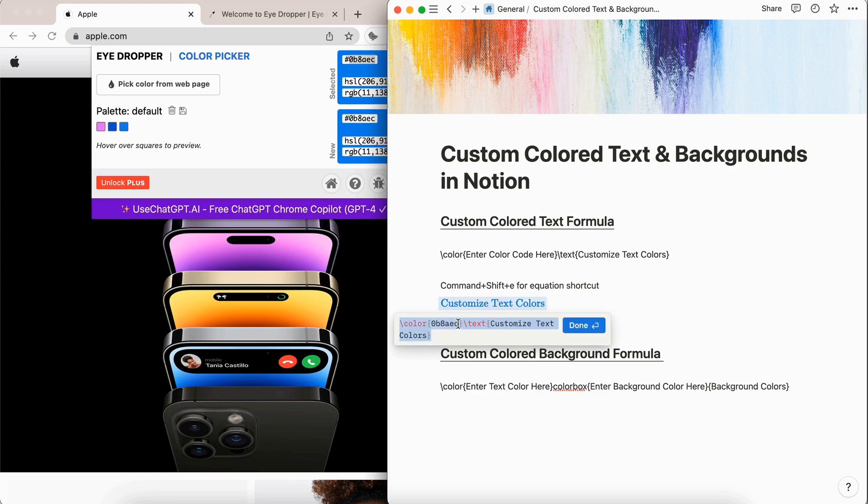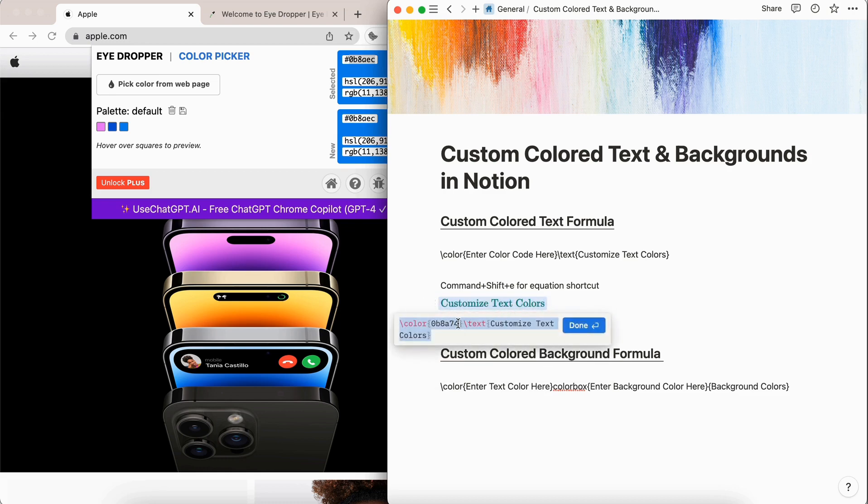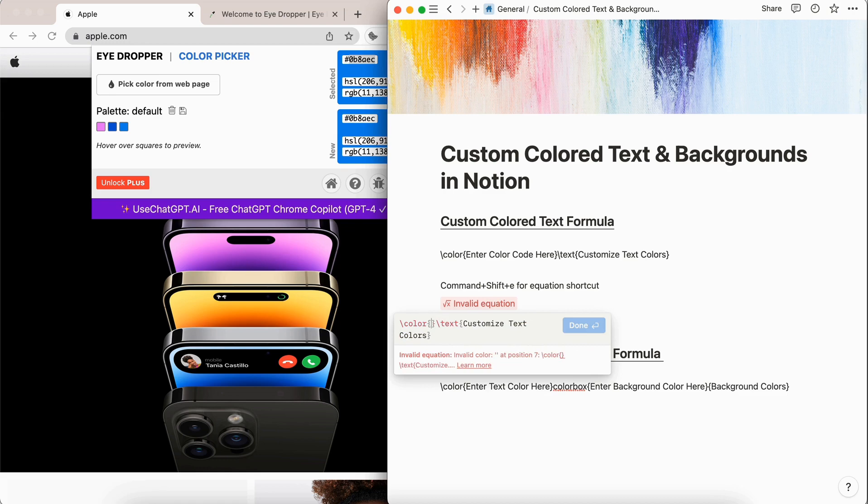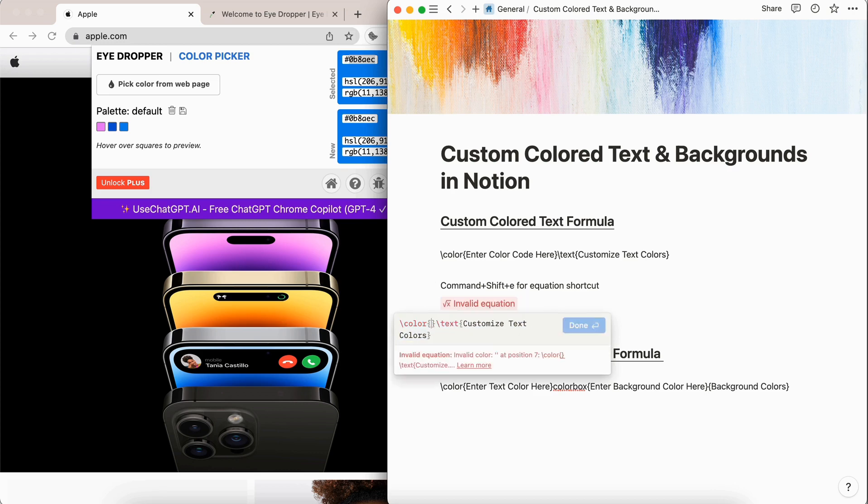And if you wanted to change the color of this, you could just enter different color codes. And you also have the option to just say color. So we could say blue here, and it's going to give you whatever the standard blue is for the Notion system, or you could do red.